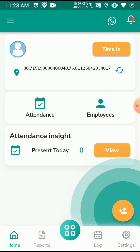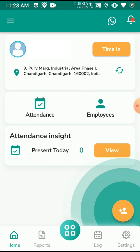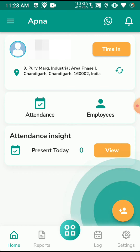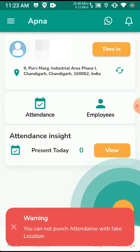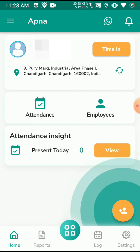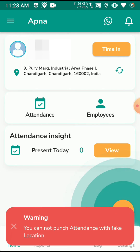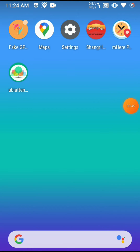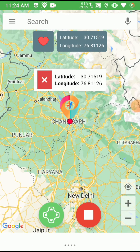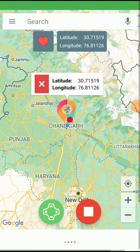The location is changed, but when we click on time-in, it shows a warning: we can't use fake locations. I will bypass this in the video. Anyone who wants the bypass of this application can contact me.